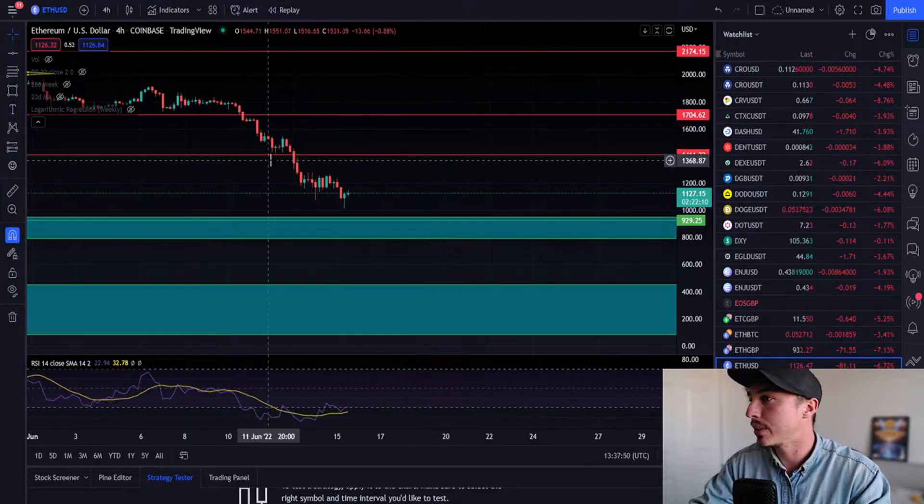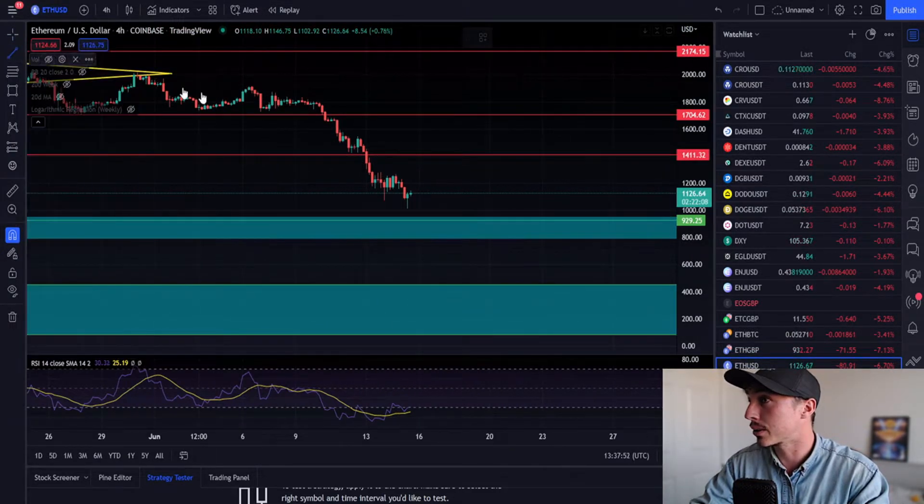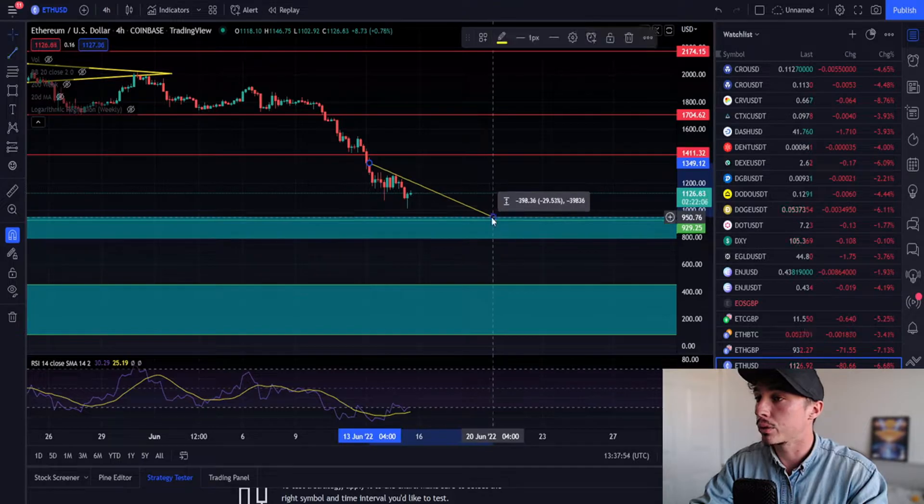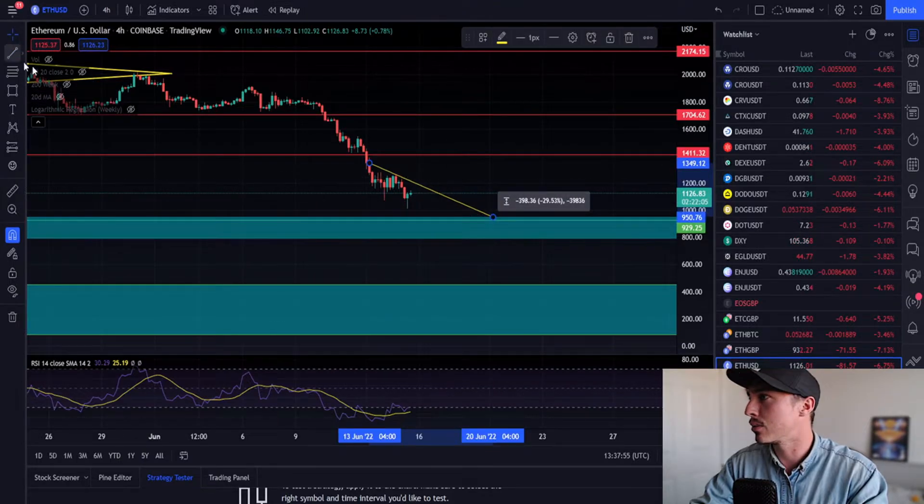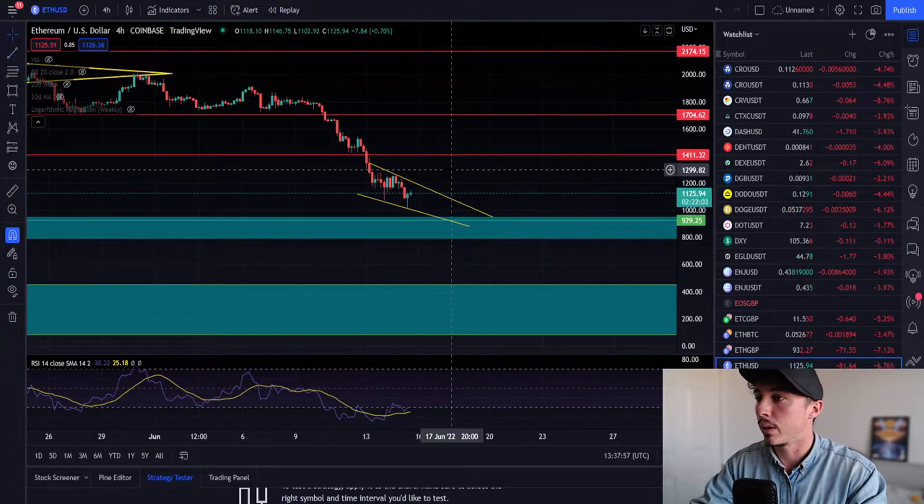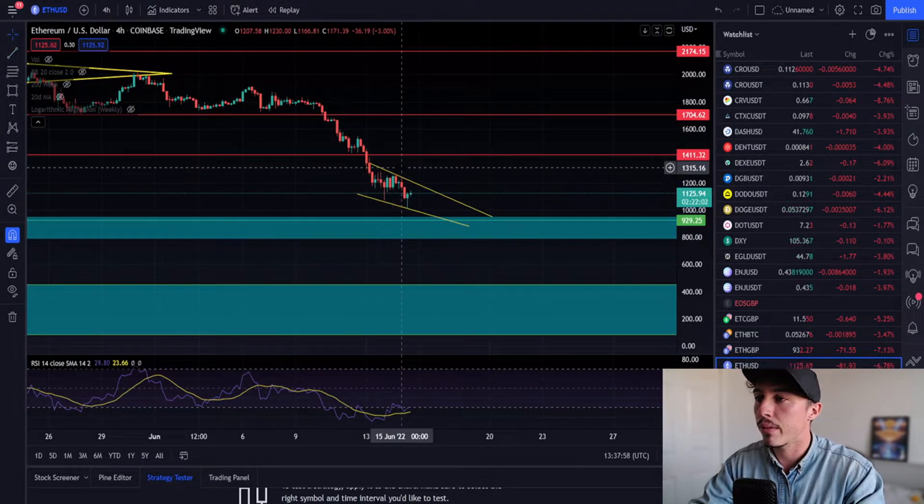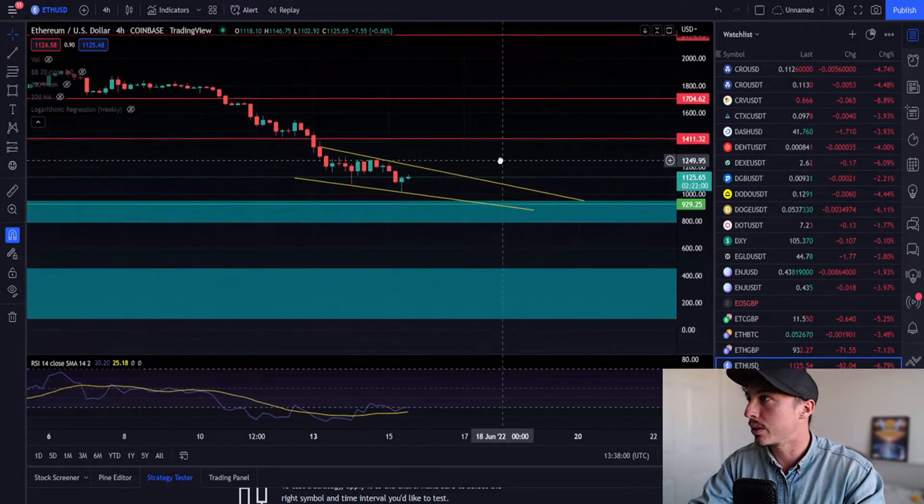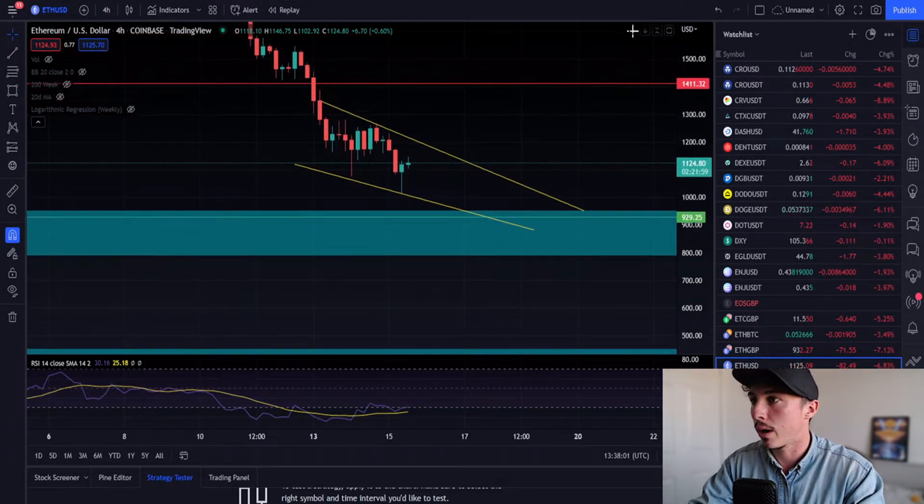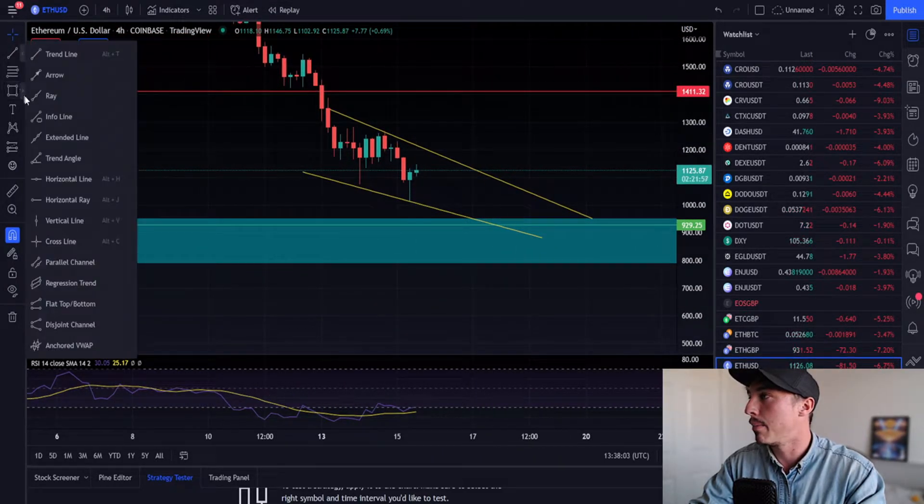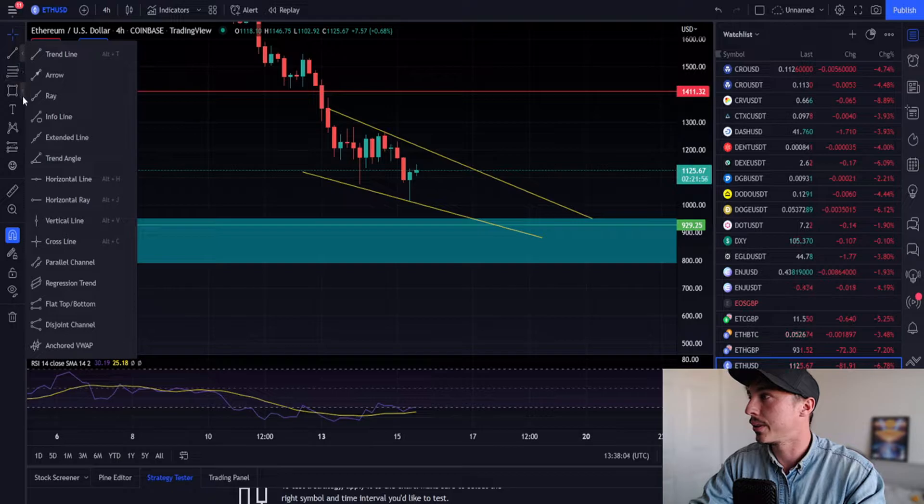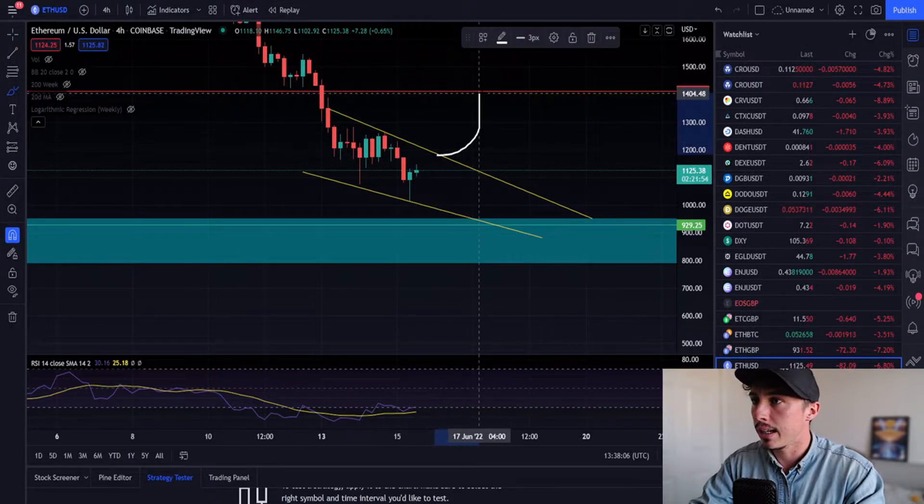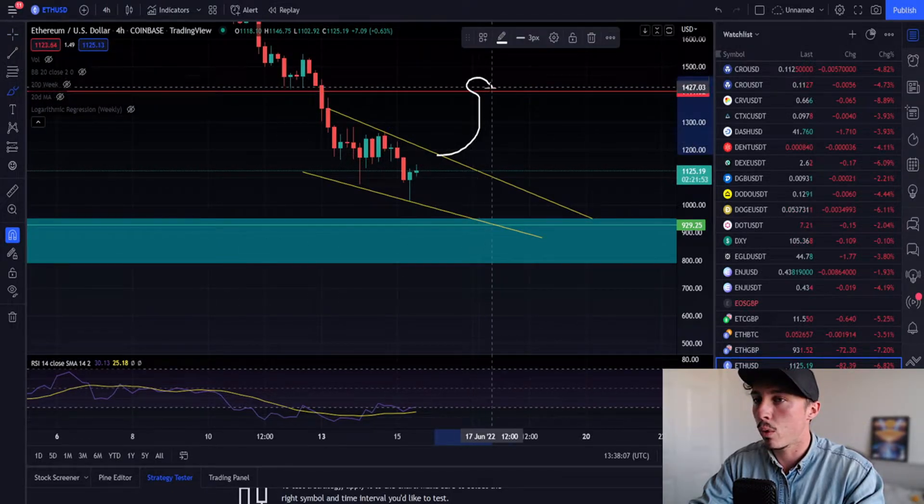If we see continuation to the downside, things wouldn't look too good. But the contrary is we could still see a pump to the upside. We're trading in a bit of a falling wedge pattern, so on this time frame, we would speculate Ethereum is going to get a bounce to the upside. I'll be looking for at least a bounce to about $1,400.